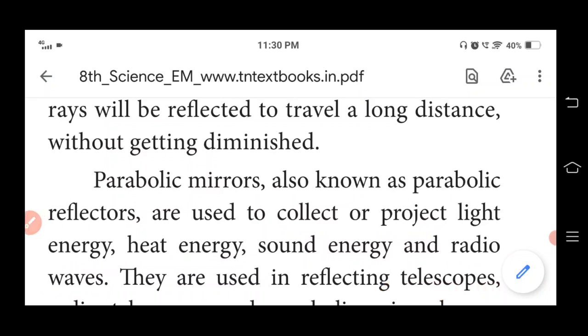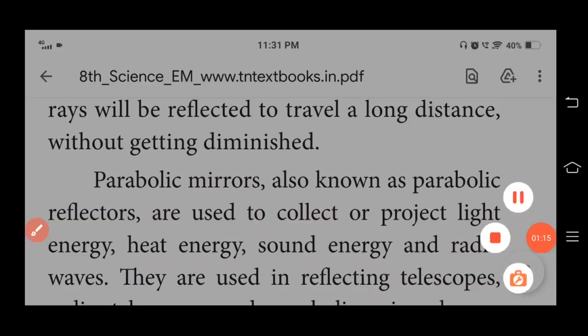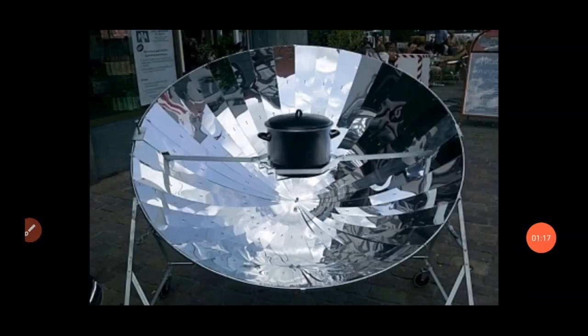The uses of parabolic mirrors include collecting or projecting light energy, heat energy, sound energy, and radio waves. They are also used in reflecting telescopes, radio telescopes, and parabolic microphones, as well as in solar cookers and solar water heaters.